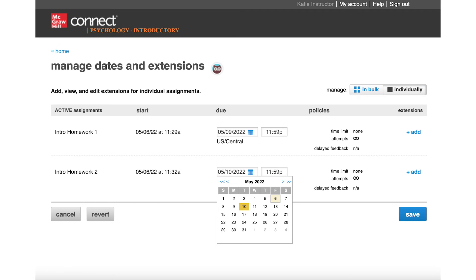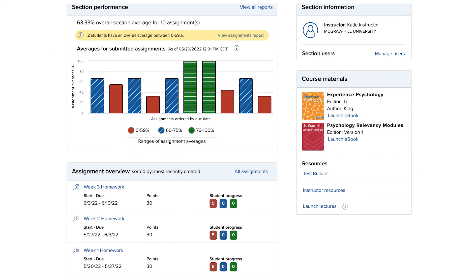When you're done, make sure to click Save to reflect the changes on the section dashboard of your course.